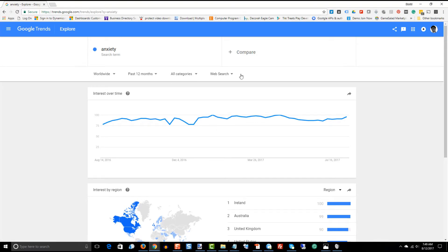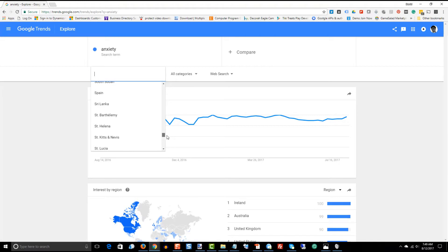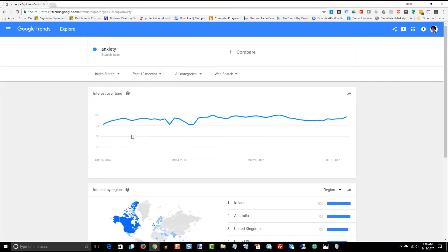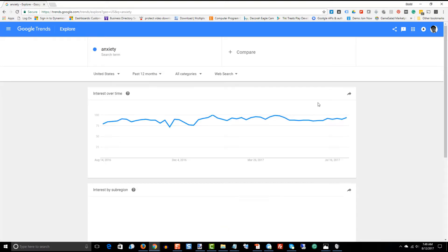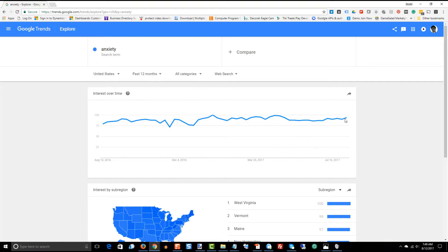We can actually narrow down or expand this if we want to. So I may say, I only want this search trend within the United States and when we change that, we see a slightly different look. It's a little bit more of an uptrend here, I think, than it was if we searched it globally.